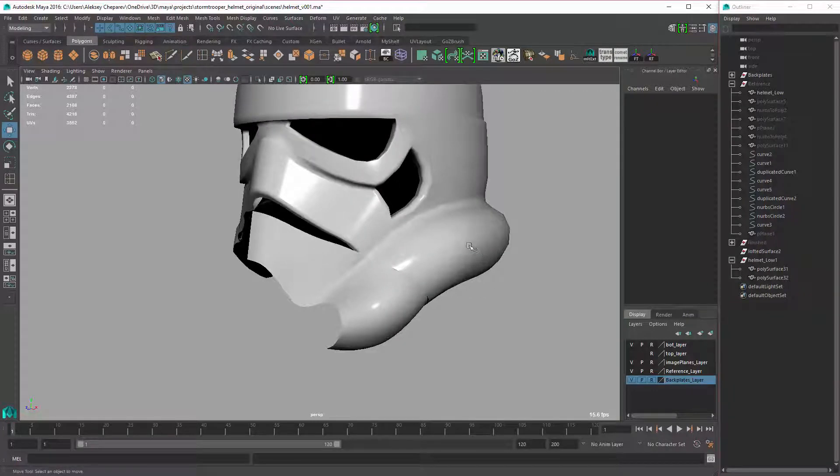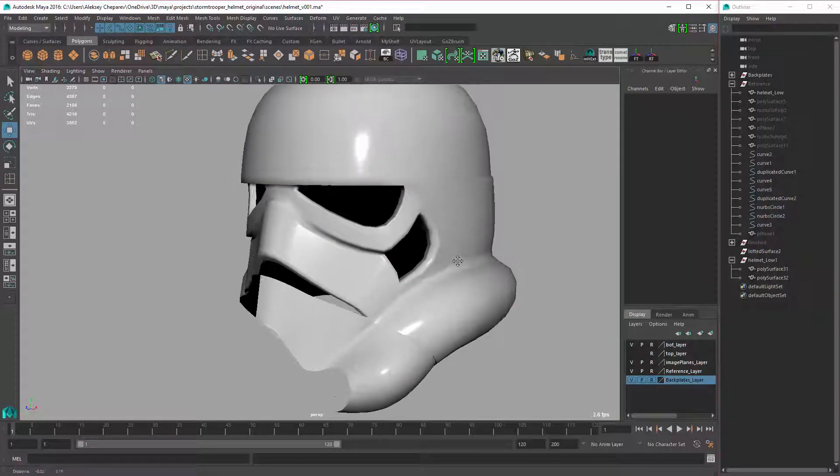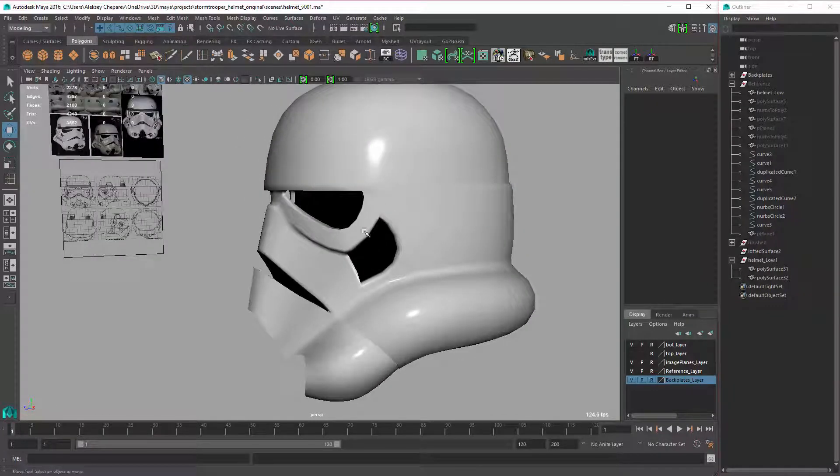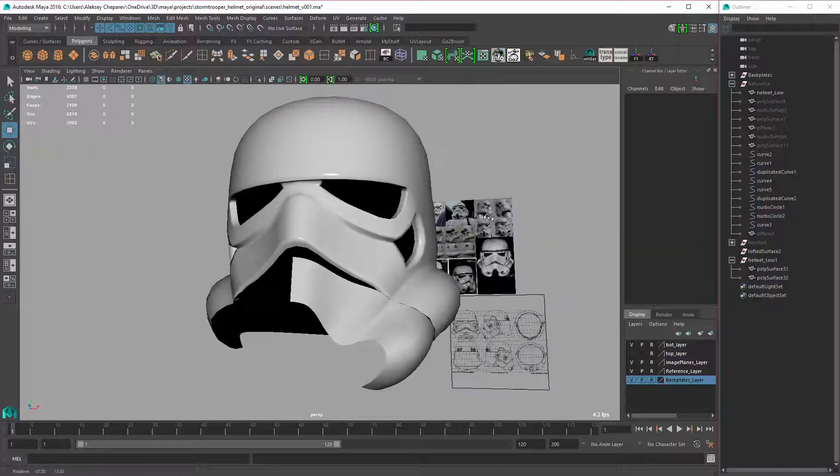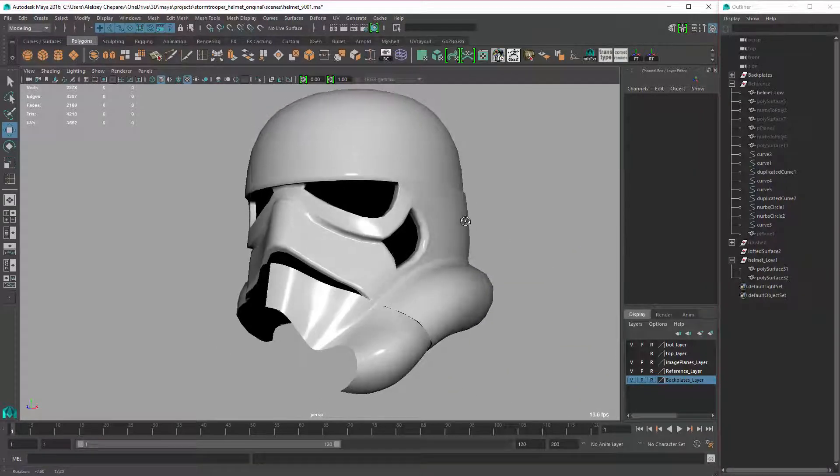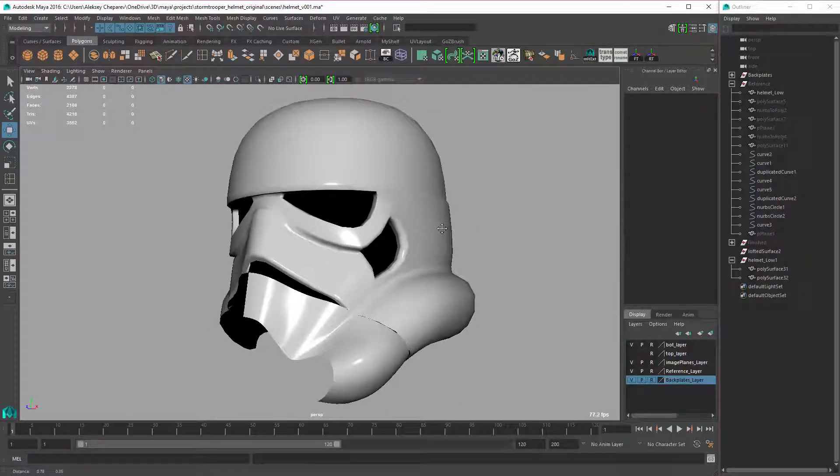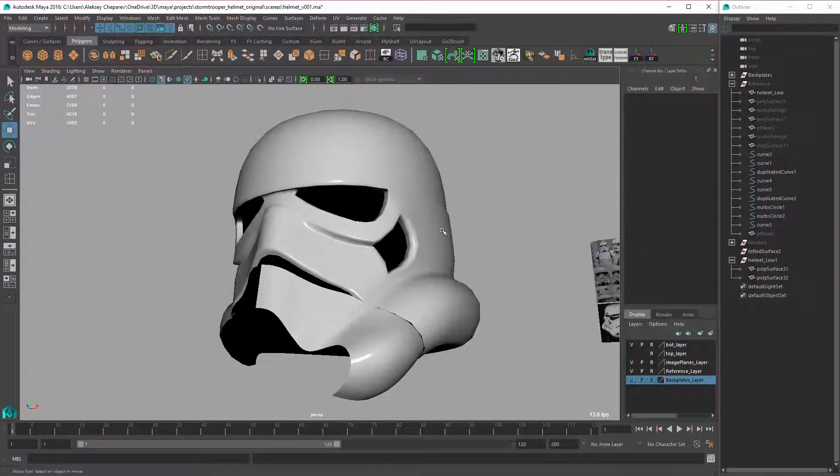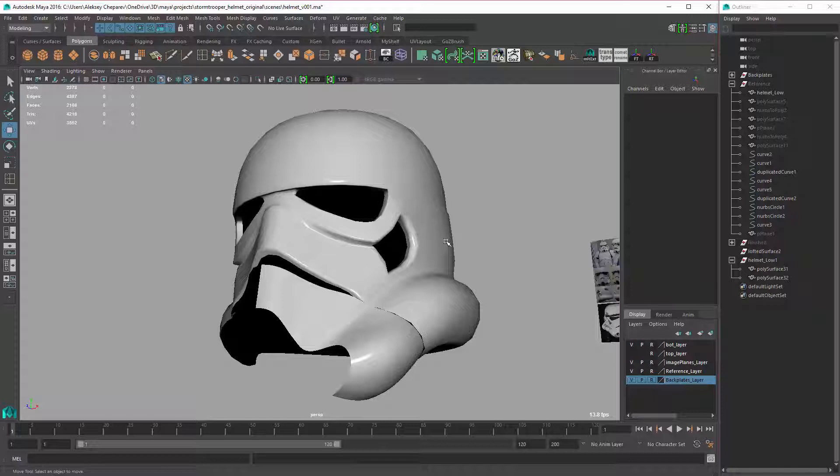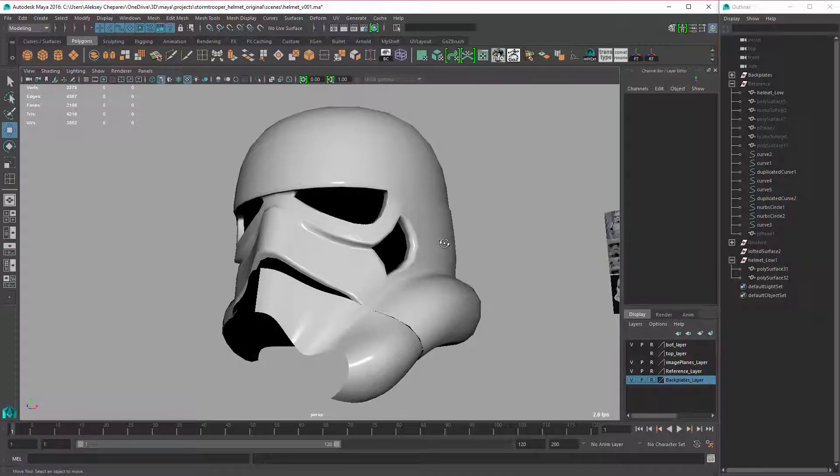Alright, so just a short video. If you guys have any other questions, let me know. I am working on the Rocketeer Helmet, hopefully that will be done soon. I haven't had much time recently. But stay tuned for more videos, and subscribe and like. Thank you for watching.